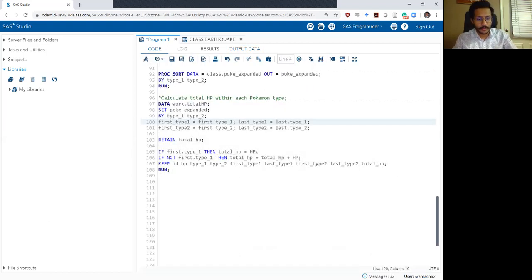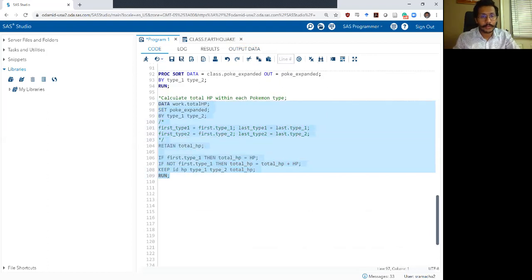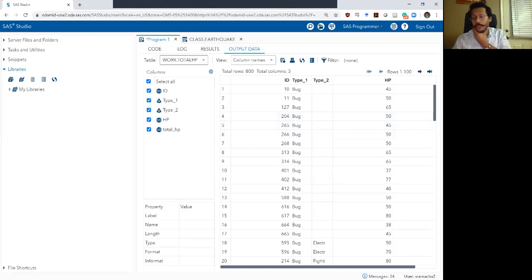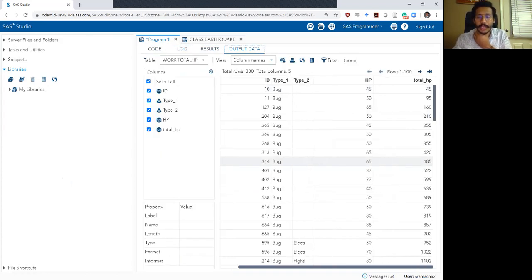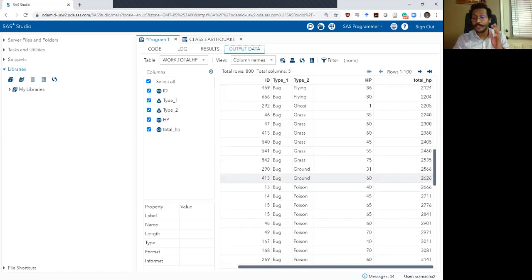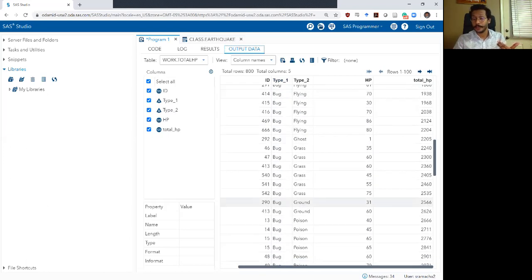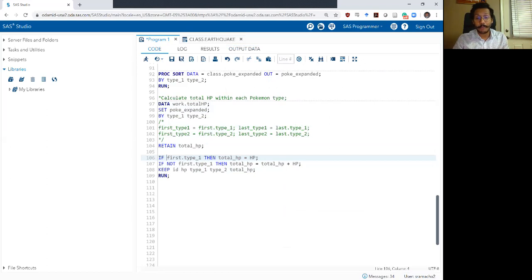I'm going to comment out the piece of code creating the variables because we don't need them anymore — we're directly using the functions here. I'll comment it out and remove those from the keep statement. The code worked, log looks okay. Now I have my bug type, HP, total HP, and total HP is doing the same thing. Within my bug bucket, total HP is getting added across rows: 45, then 45 plus 50 is 95, then 95 plus 65 is 160, then 160 plus 50 is 210, so on and so forth. The first dot and last dot variables are now hidden — it's not displaying the handles, so I have to visualize my buckets based on the value within type_one.